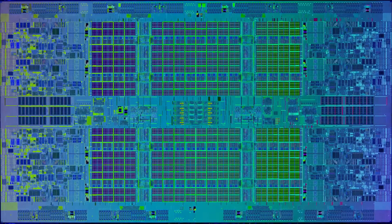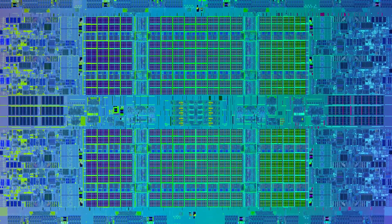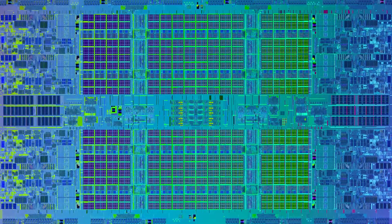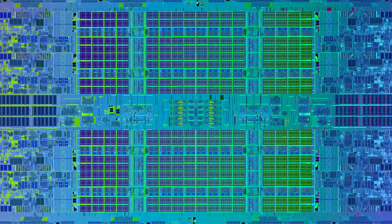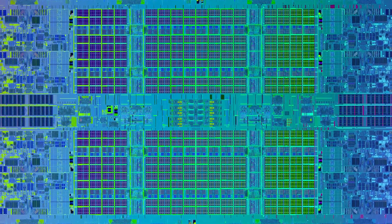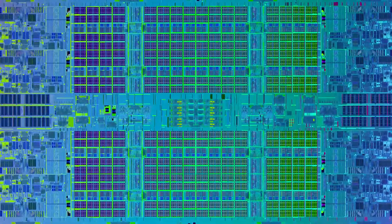Looking at these results, I would recommend a minimum of a 6 core processor with Premiere Pro, and preferably more cores. More cores!